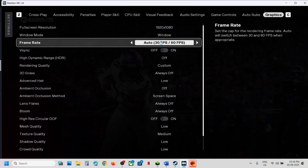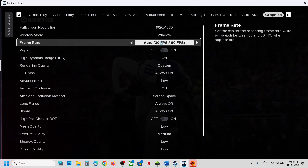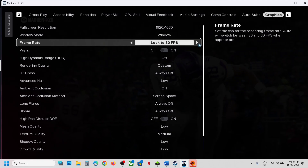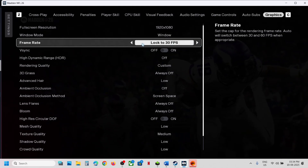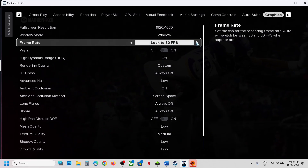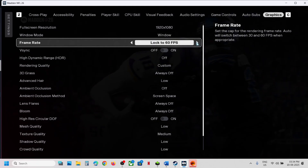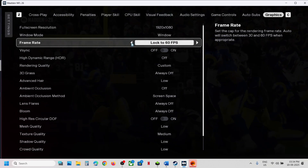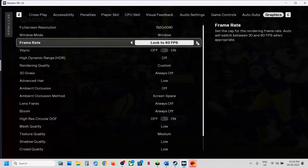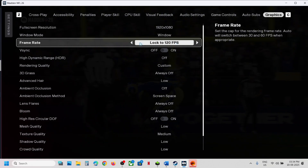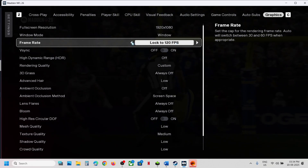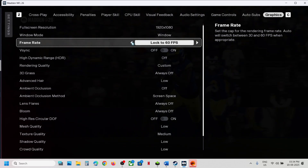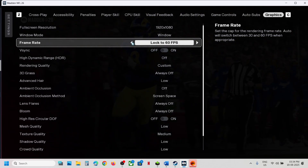In my case I have set it to 60. You can try setting it to 120 FPS, or you can lock the FPS to 60 and then check.